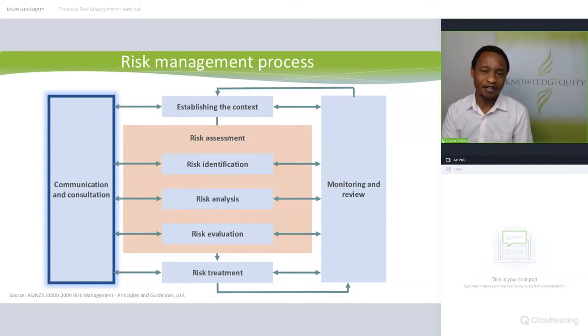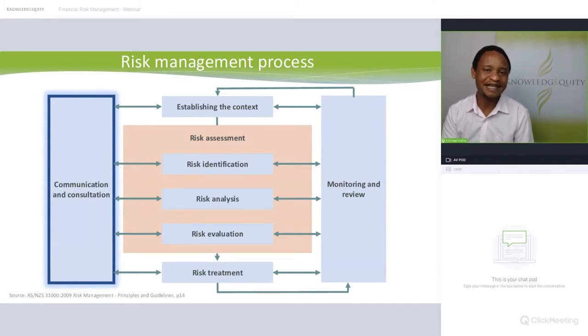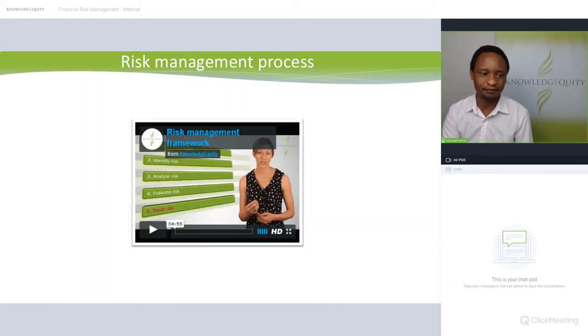Communication and consultation needs to happen across all levels — risk management is the responsibility of all employees.